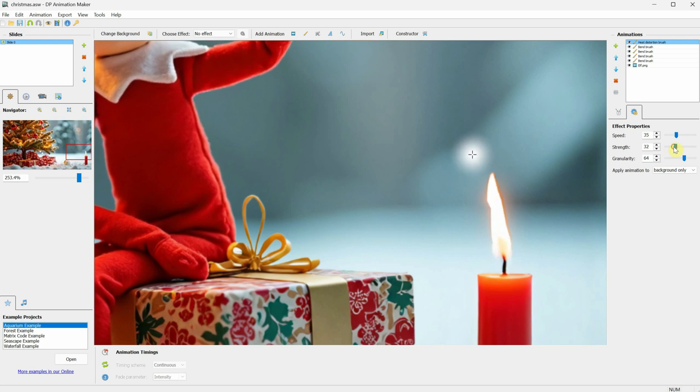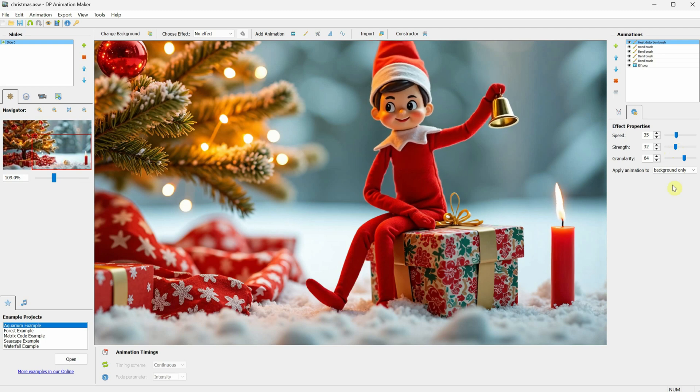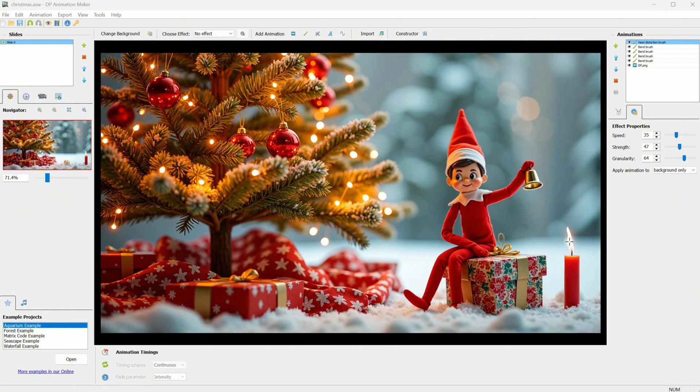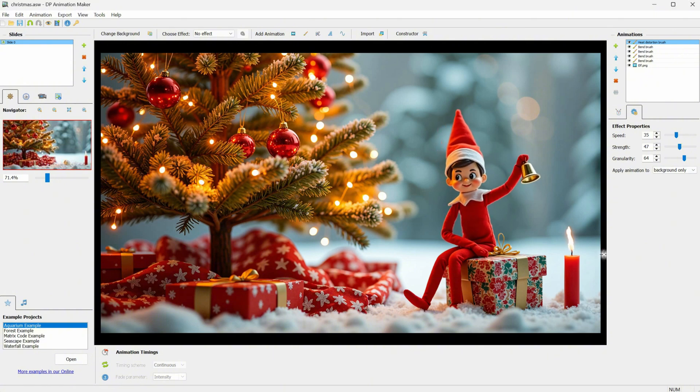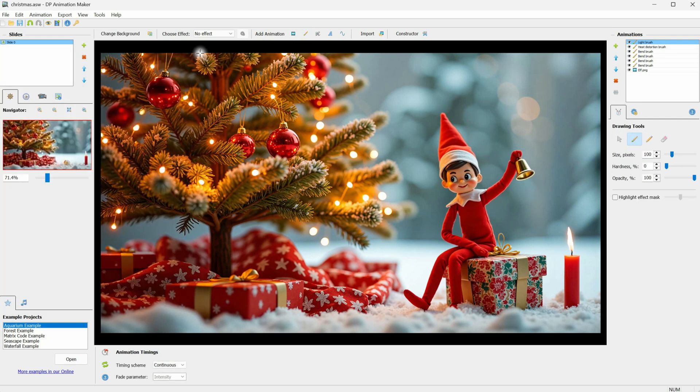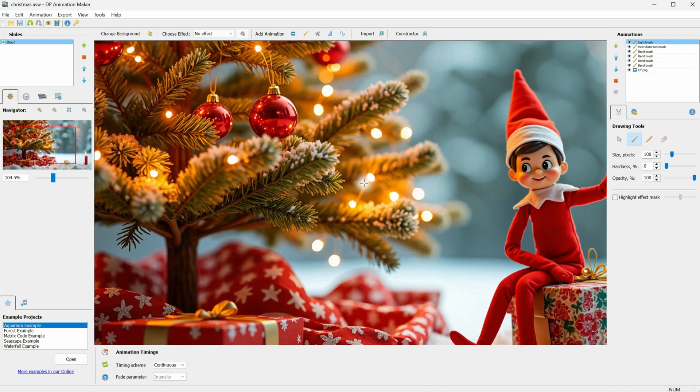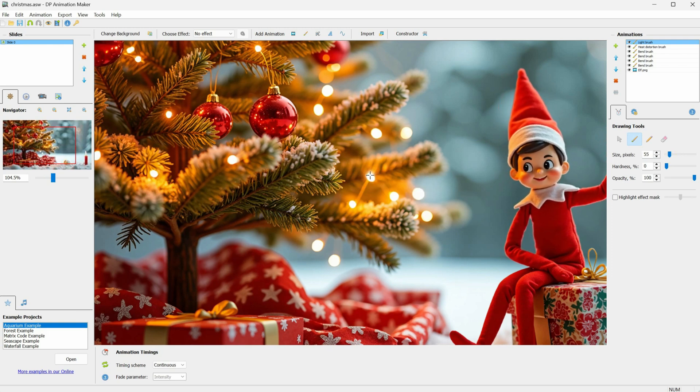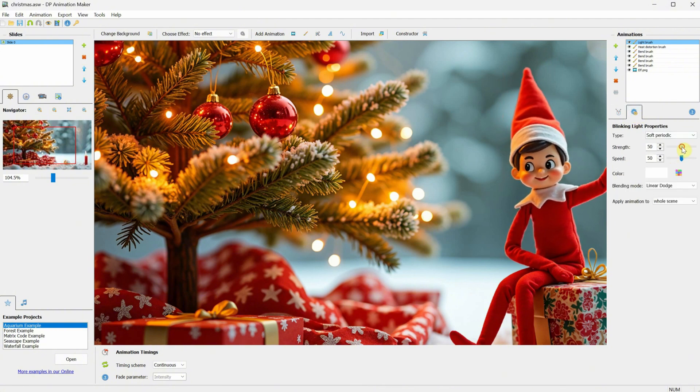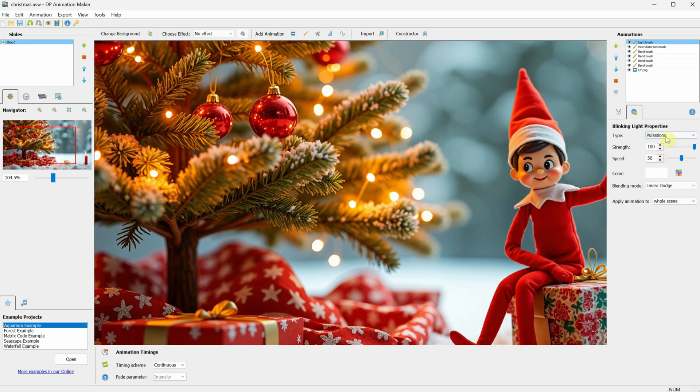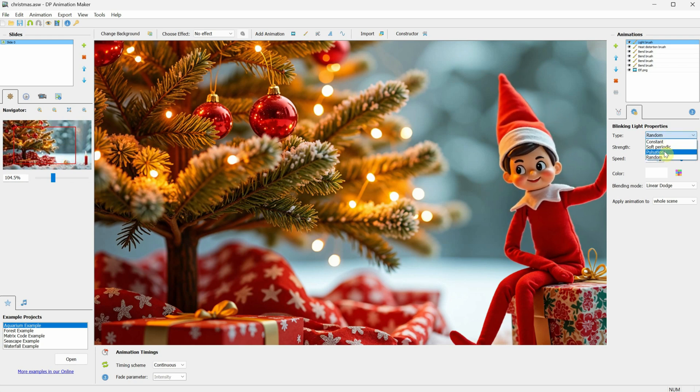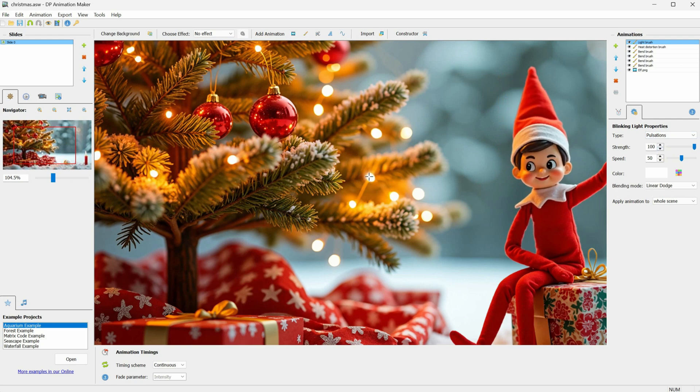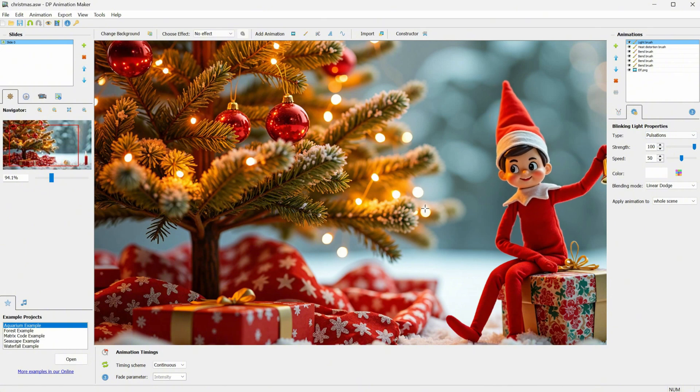I will keep adjusting the settings and try to make it look more natural. This should work for this episode, but if you want to perfect it, you can study real videos of candles and observe how the flame moves. That way, you can get a better understanding of the natural motion and apply it to your animation for even more realism. Let's try a different brush this time, the light brush. Apply the selected animation and close the window. Now, I want to make the Christmas lights flicker. Adjust the brush size and start painting on the Christmas lights. Go to the settings, and you can increase the strength to make the effect more visible. For the type, you can try pulsations, which I often use.